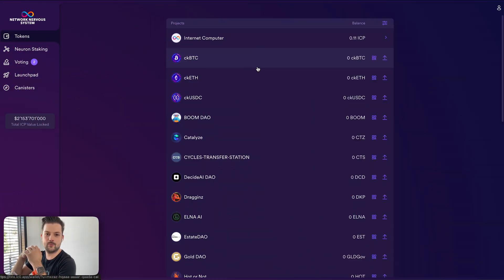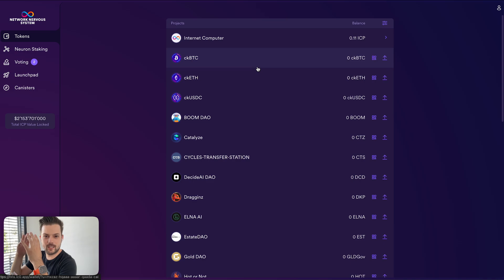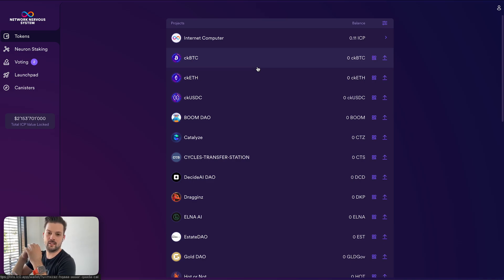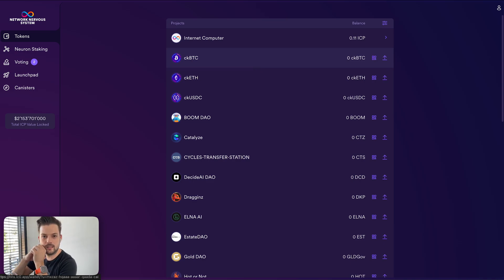Hello everyone and welcome to NNS Explained. My name is Andrew and today I would like to talk about a very specific scenario that you may encounter if you're using Quill to stake ICP in the NNS.